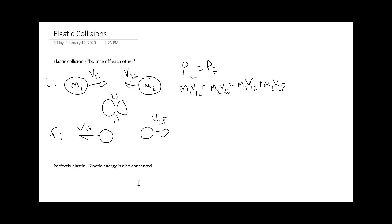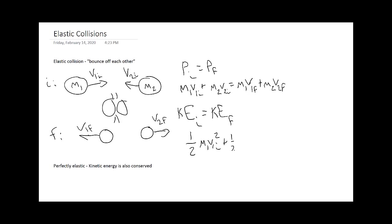If kinetic energy is conserved, KE initial is equal to KE final. You're going to have one-half m1 v1 initial squared plus one-half m2 v2 initial squared is equal to one-half m1 v1 final squared plus one-half m2 v2 final squared.